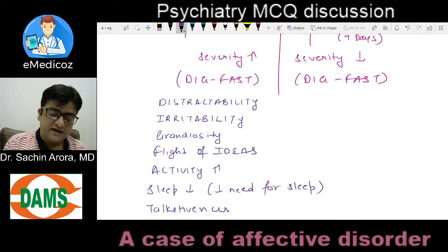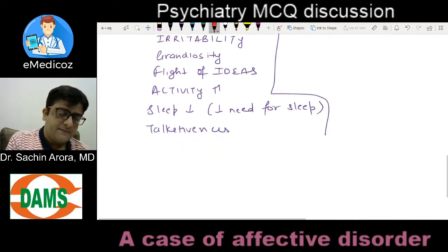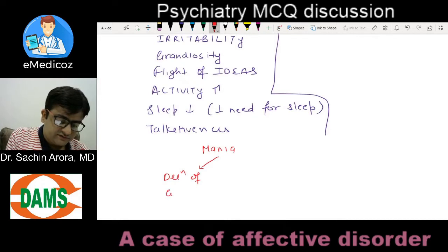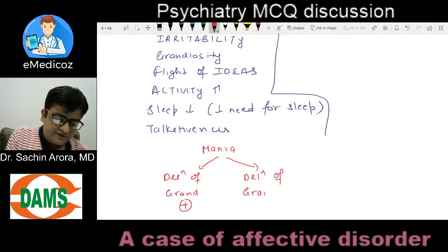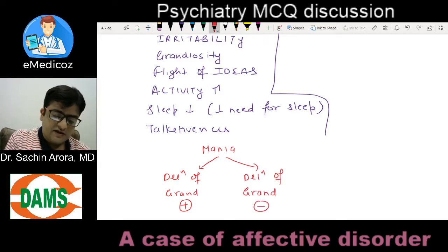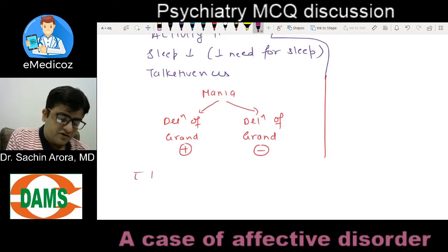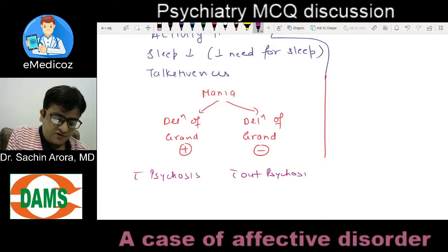Usually, mania may have delusion of grandiosity present — we call it mania with psychosis — or delusion of grandiosity absent — mania without psychosis. Usually mania is with psychosis.